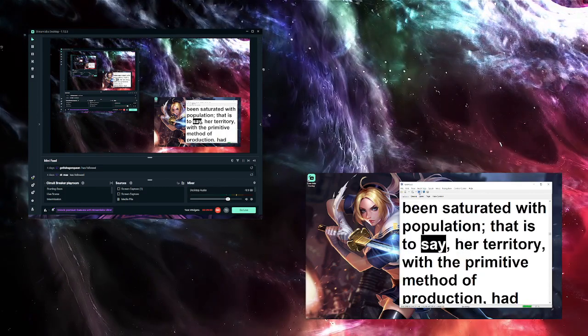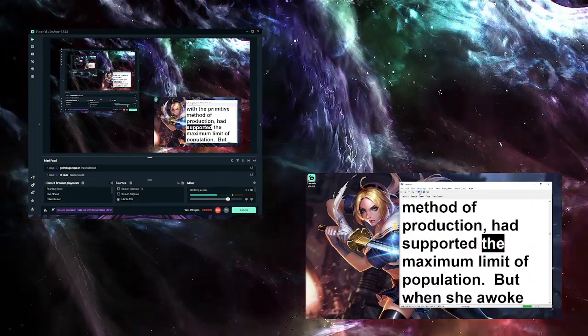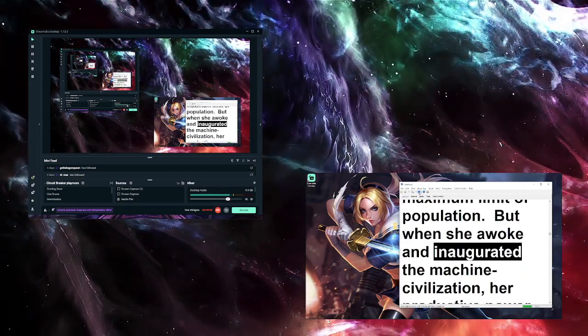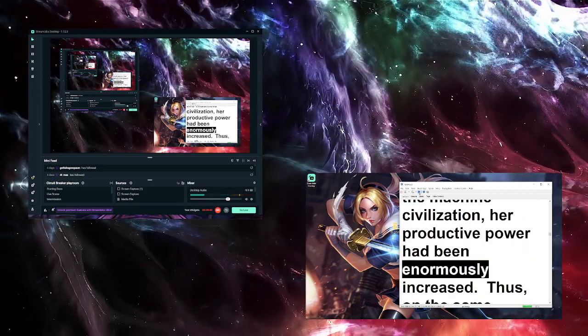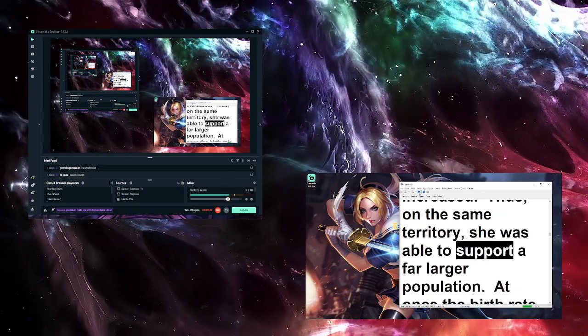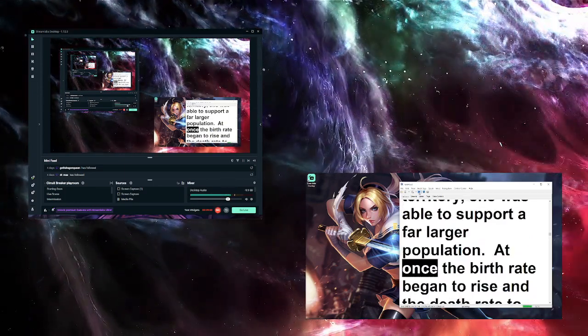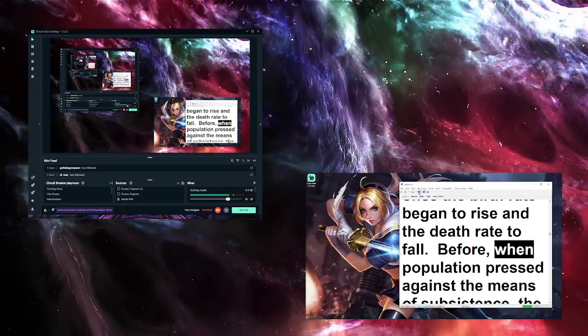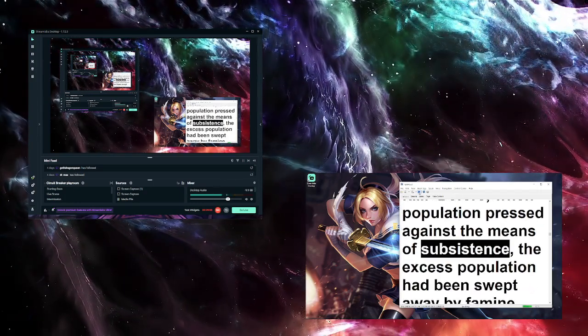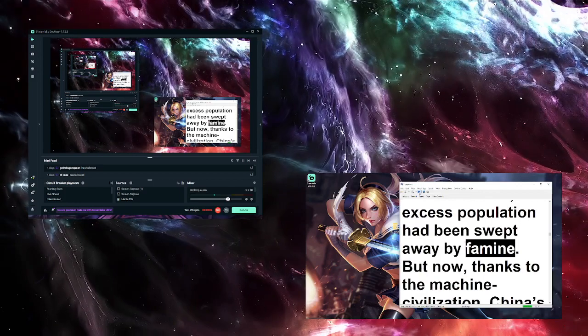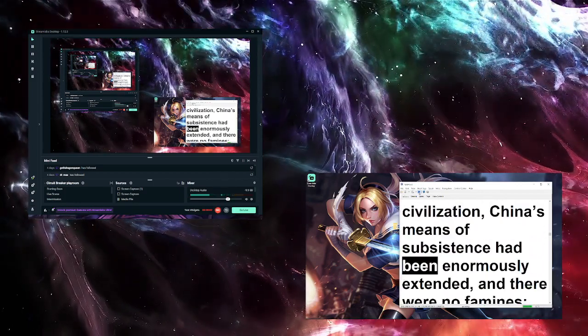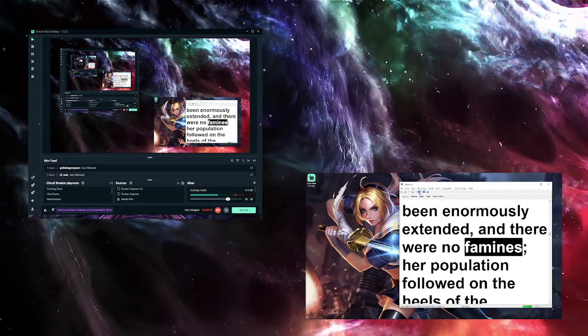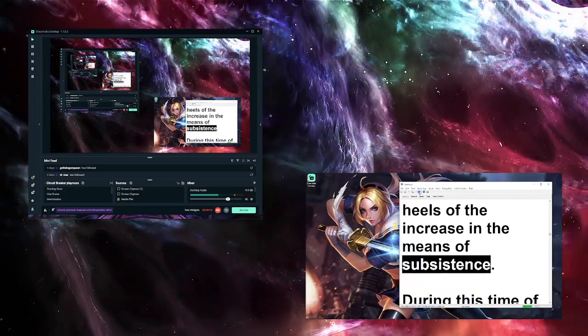Birthowder's figures went round the world, and the world shivered. For many centuries China's population had been constant. Her territory had been saturated with population. That is to say, her territory, with the primitive method of production, had supported the maximum limit of population. But when she awoke and inaugurated the machine civilization, her productive power had been enormously increased. Thus, on the same territory, she was able to support a far larger population. At once the birth rate began to rise and the death rate to fall. Before, when population pressed against the means of subsistence, the excess population had been swept away by famine. But now, thanks to the machine civilization, China's means of subsistence had been enormously extended, and there were no famines. Her population followed on the heels of the increase in the means of subsistence.